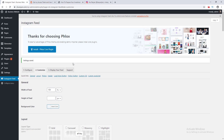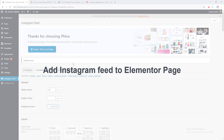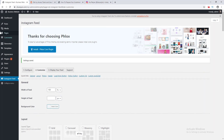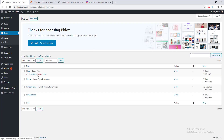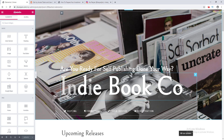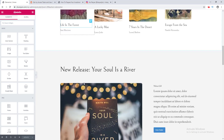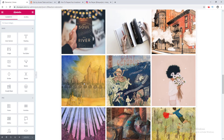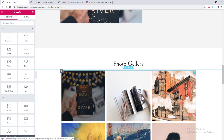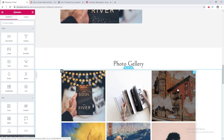The next thing I want to do is add this Instagram feed to an Elementor page. I go to Pages — this is my home page built with Elementor, so I click Edit with Elementor. On this home page I want to embed the Instagram feed; I want to remove this image gallery and embed my own Instagram feed.